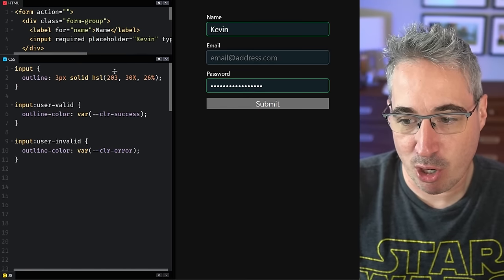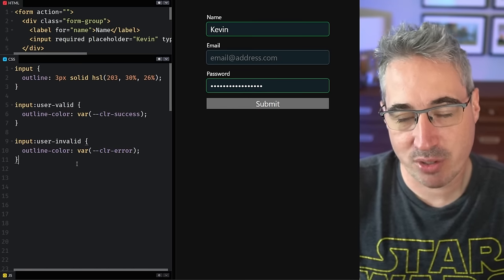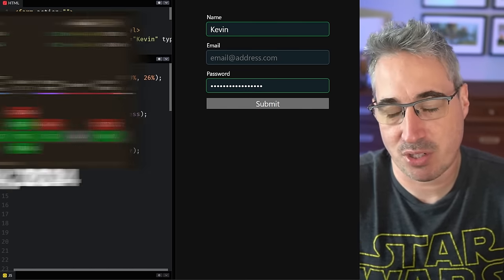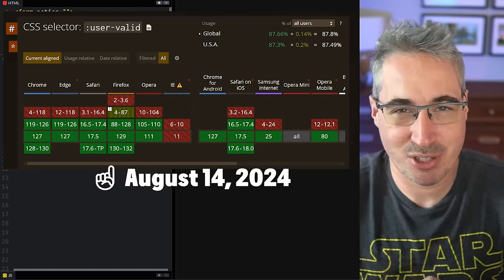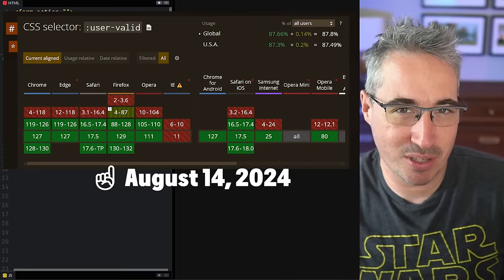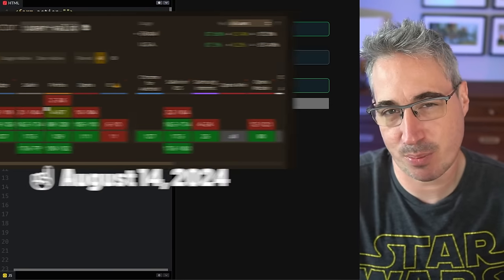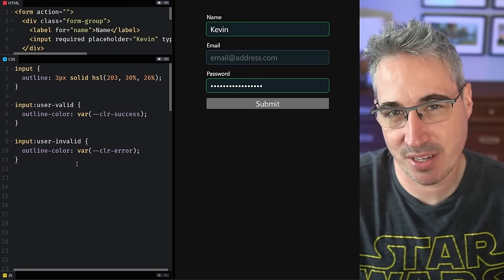Now there is a small problem with user-valid and user-invalid is that browser support is not perfect. So you might not want to put this into production just yet unless it's a personal project or something.